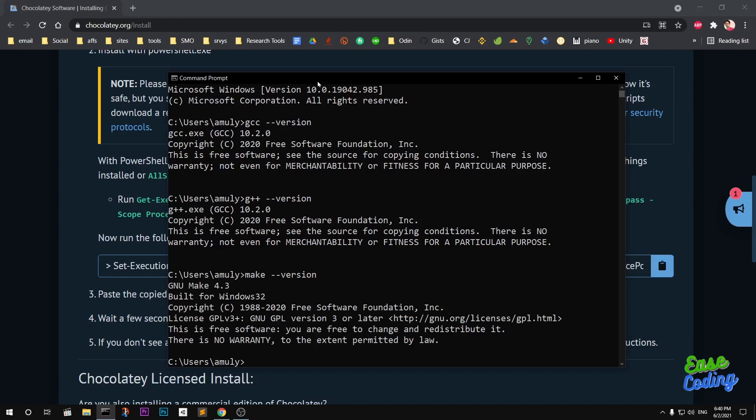When you install MinGW, it will install so many packages and it will take a long time. You will have to be patient; it may take up to 10 minutes.